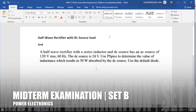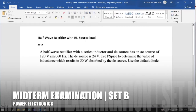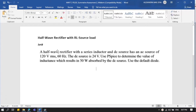For my power electronics subject, this is summative assessment 2, our midterm examination. This is a half-wave rectifier with an L source load — this is Set B. The problem is a half-wave rectifier with a series inductor and DC source.